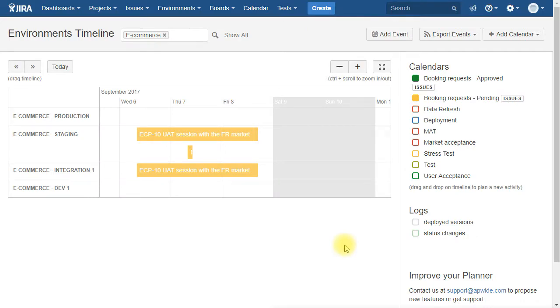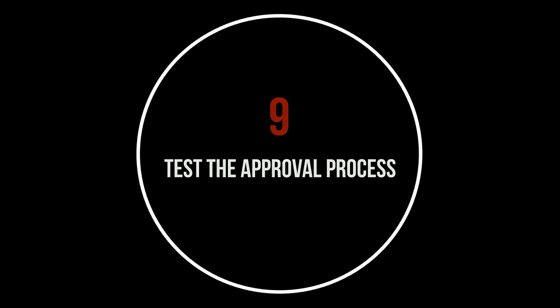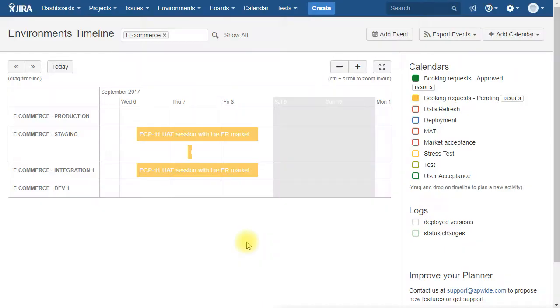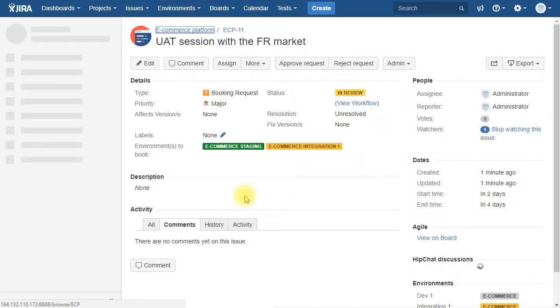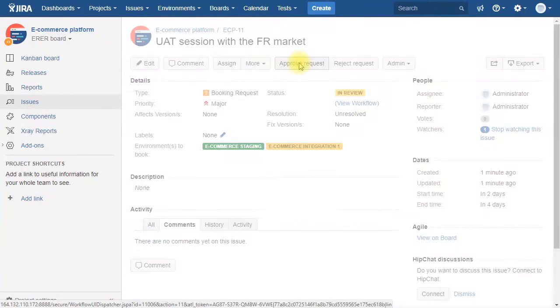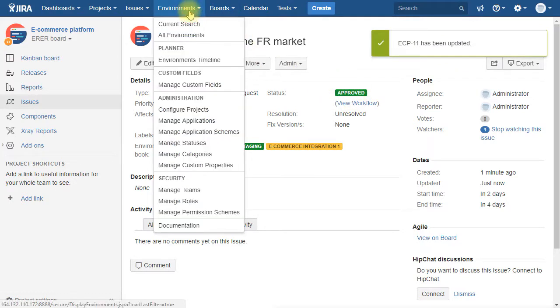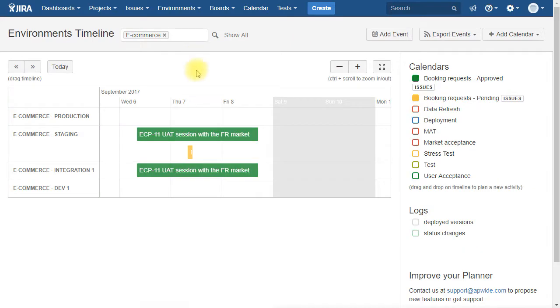So now we are going to try to approve one of those booking requests. So for that, click on the booking request that you would like to approve. You click on approve request which is the right transition. Then the status is approved. And the booking request is now green because it changed to the other calendar.